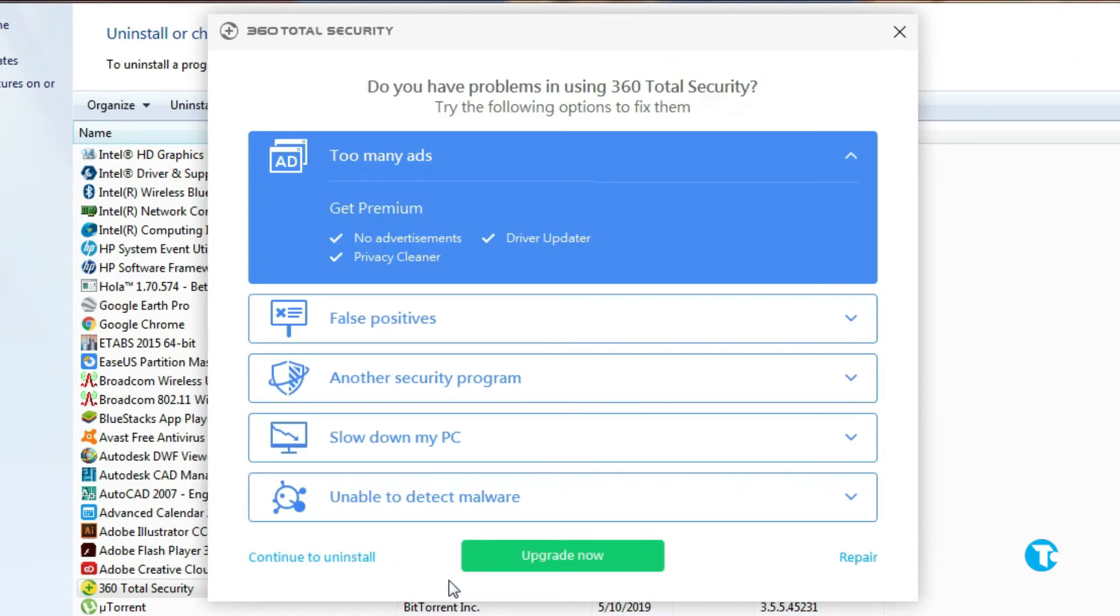Here you see this window on your screen. It says you have problem in using 360 total security, try the following options to fix them. If you want to select the option you can, otherwise click on continue to uninstall.